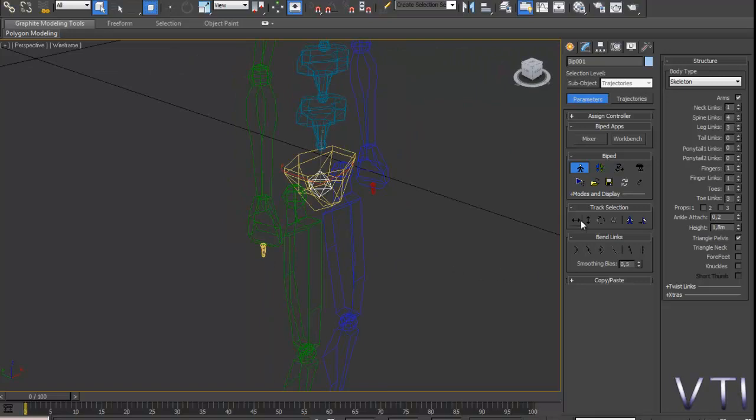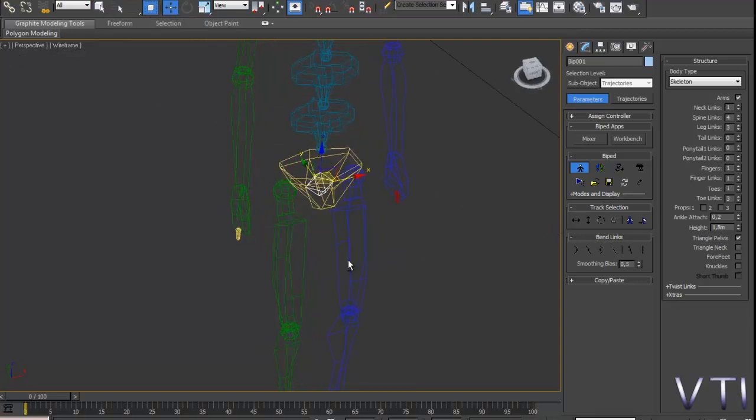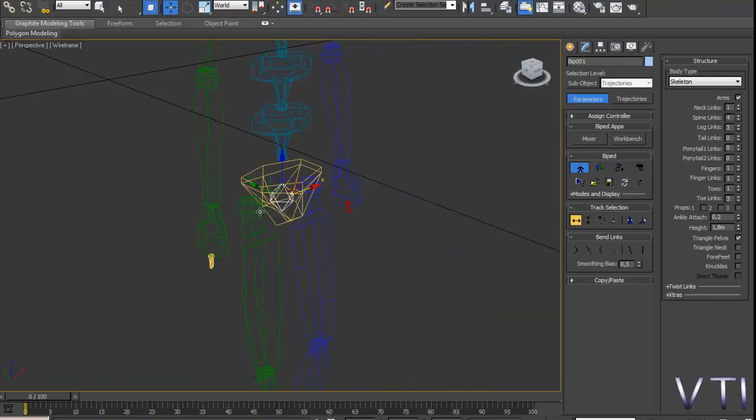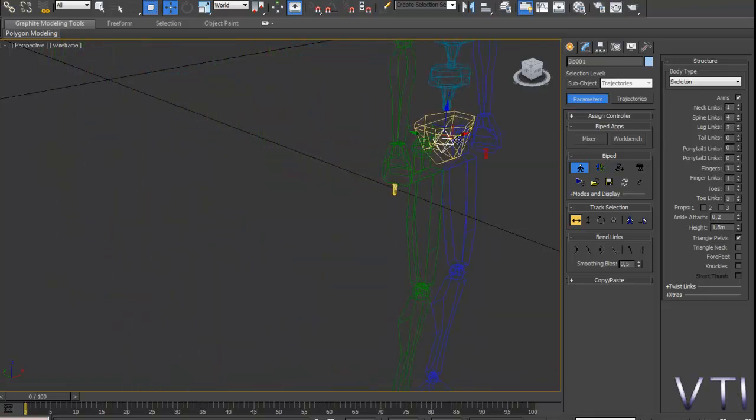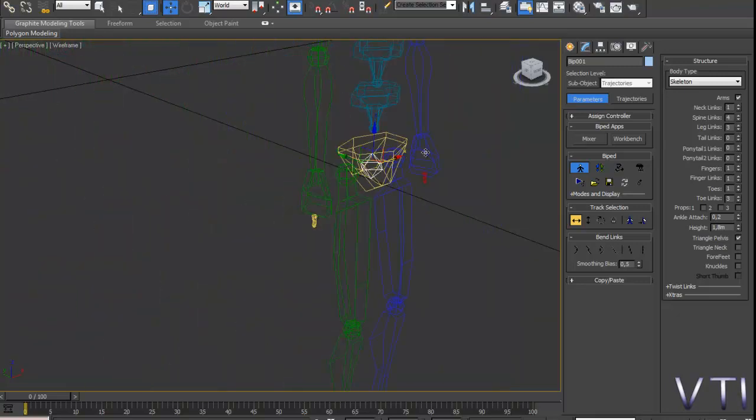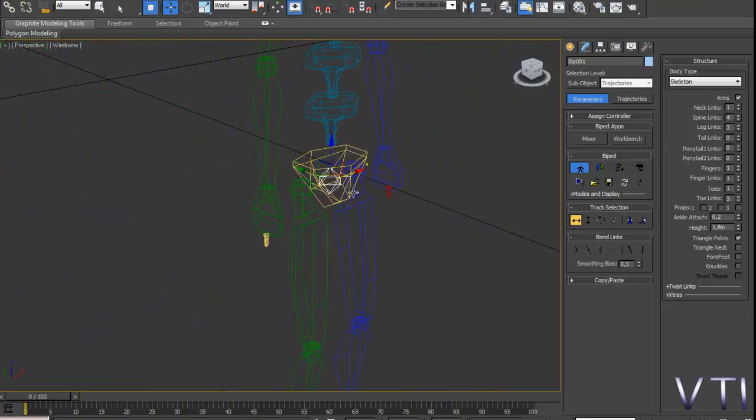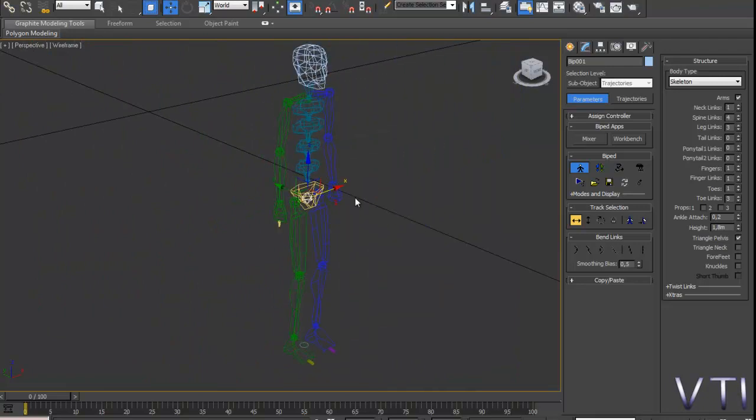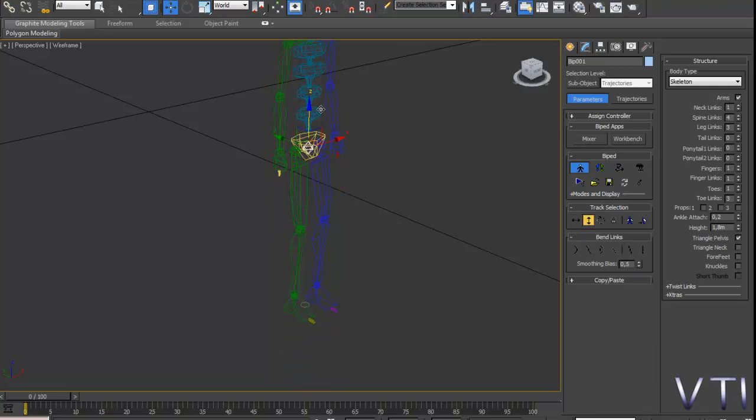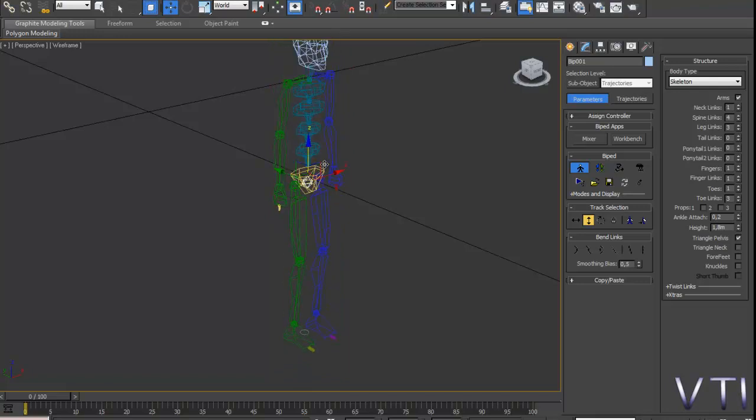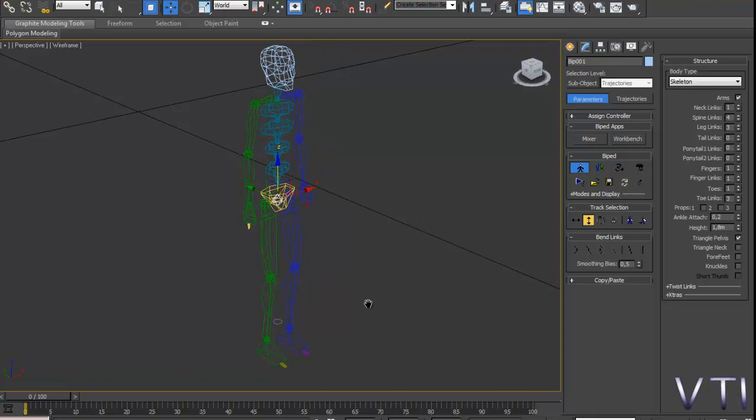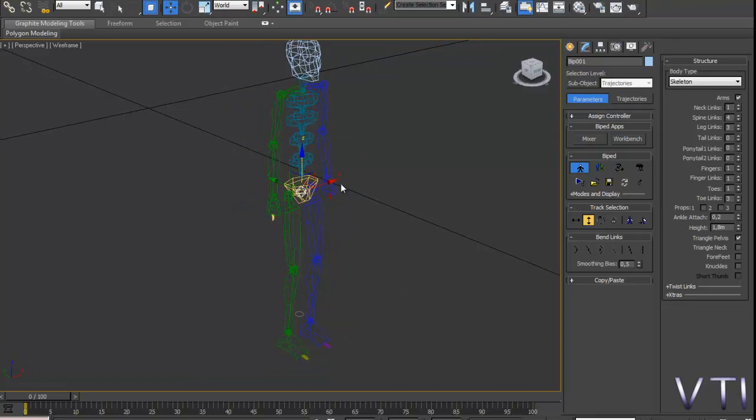Y al pulsar en esa opción es lo que se selecciona. Entonces ahora al mover, podemos moverlo desde el punto de vista horizontal. Podríamos activar la X para moverlo. Y lo mismo va a ocurrir con el Body Vertical. Se activa la Z, como veis en amarillo, y podríamos colocar el Biped en el movimiento vertical como podéis ver.